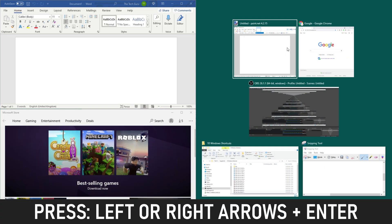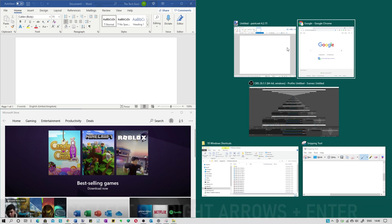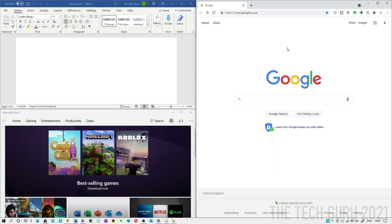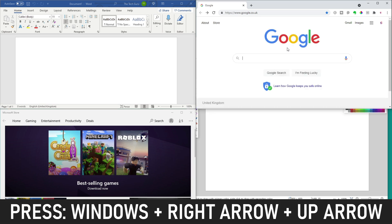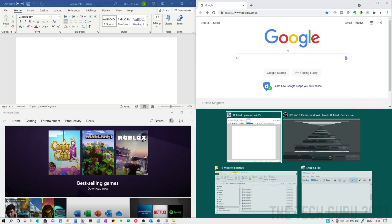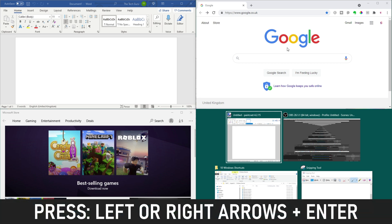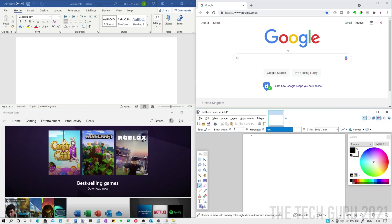And then what we're going to do is select Google, if we do that and again Windows key, if we do Windows right and up. And then lastly we're going to select the one that we want so we're going to go down to paint.net which is selected. If you just press enter and all your windows are snapped into place, no more messing around trying to get them all into a nice position.